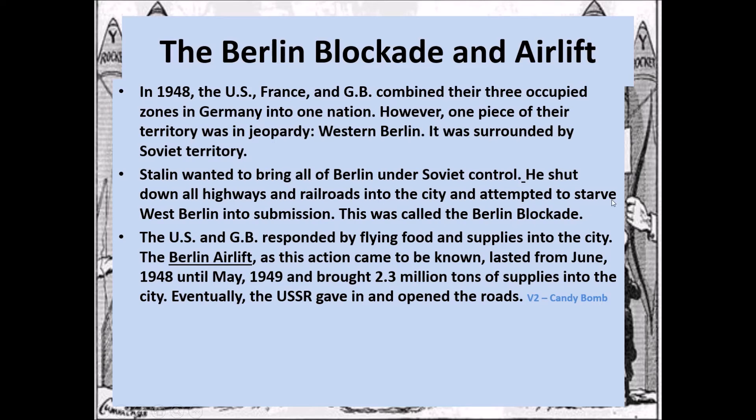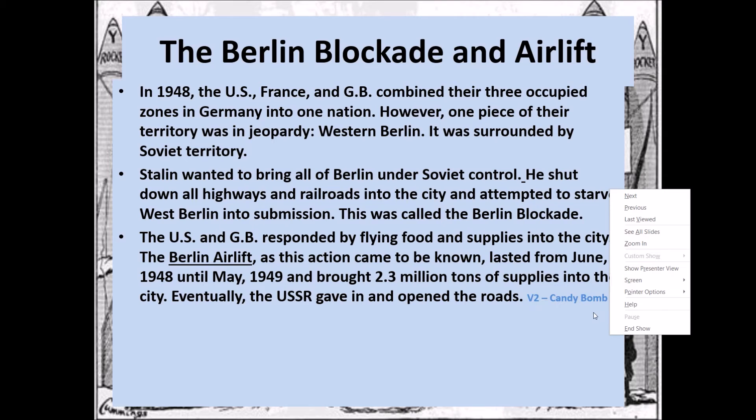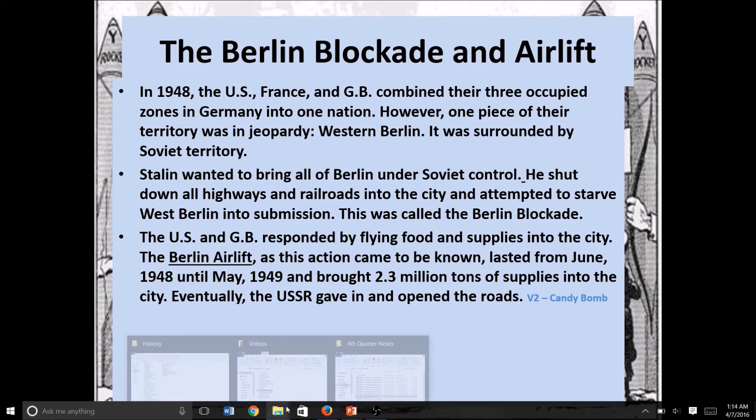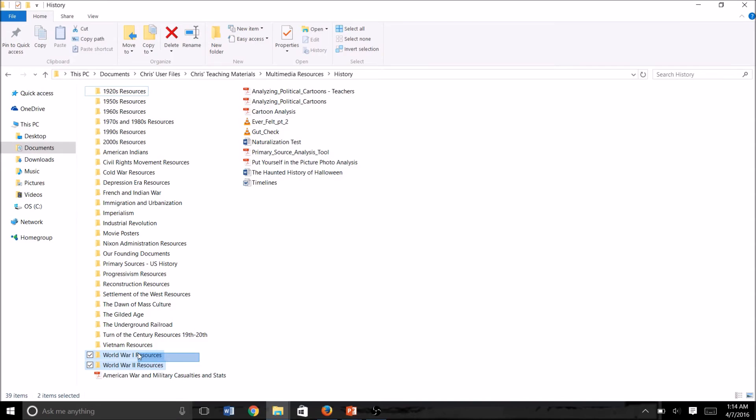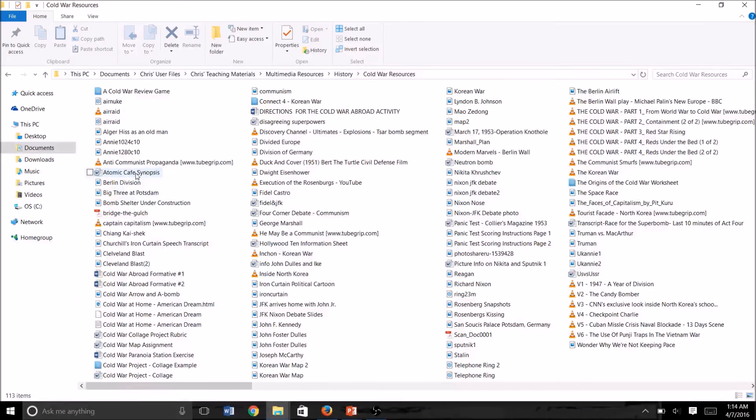Now let's watch a quick video called 'The Candy Bomber.' The U.S. and Great Britain flew supplies in, and some of those supplies took a more friendly form through the Candy Bomber. Let's see what he did.